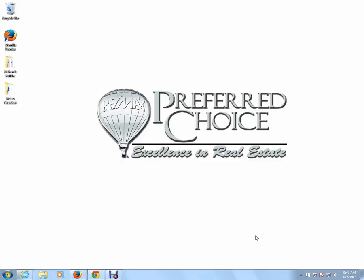Hello, everyone. It's Rich Conrad for RE-MAX Preferred Choice, and this is going to be part two of the electronic signature submission through .loop, specifically using .loop's interactive forms.